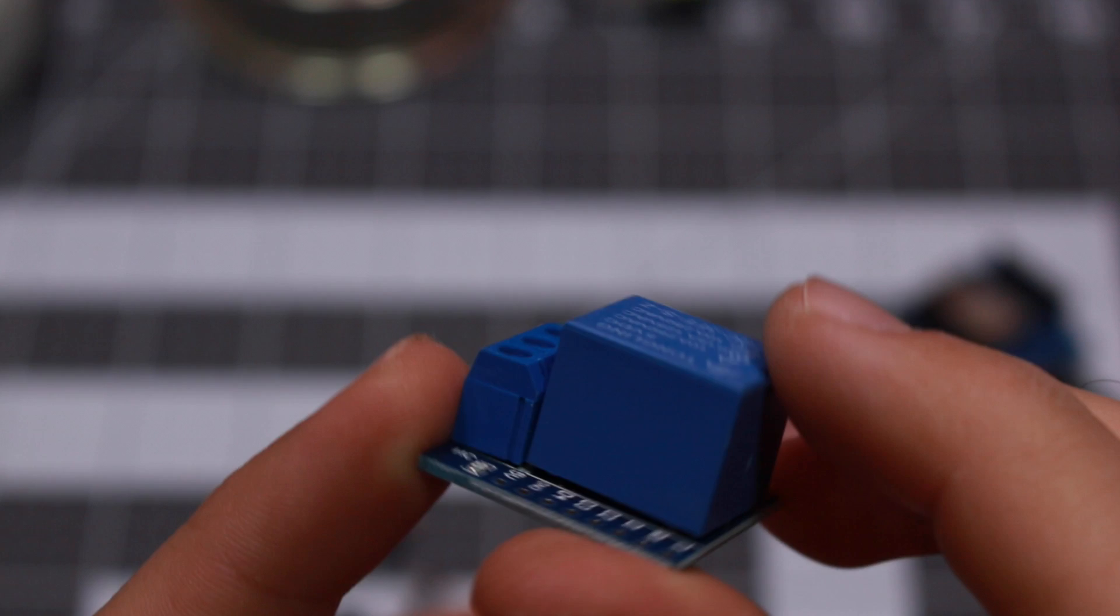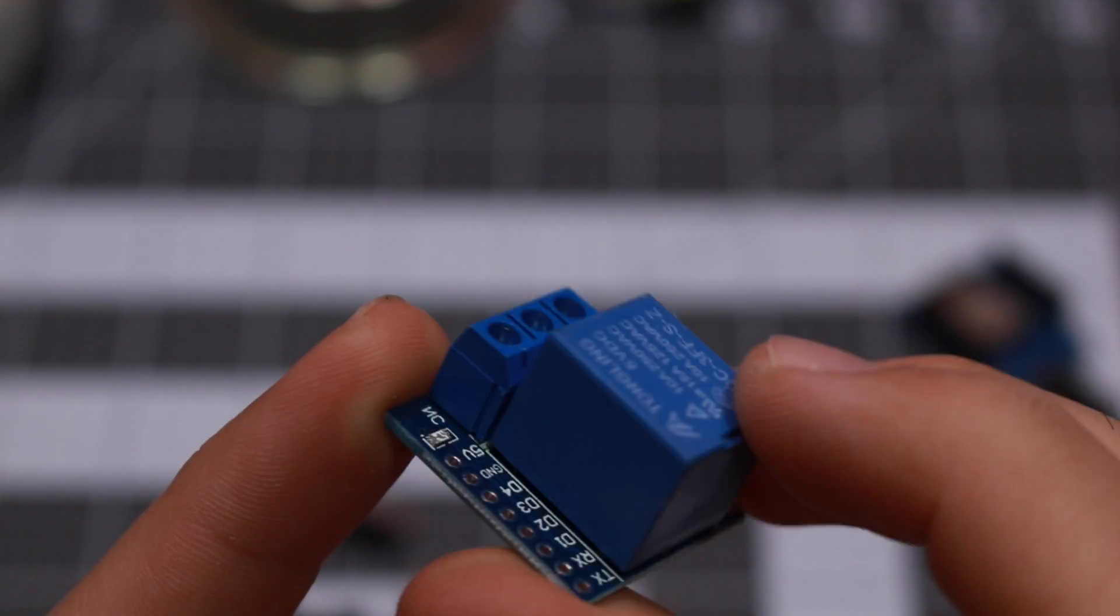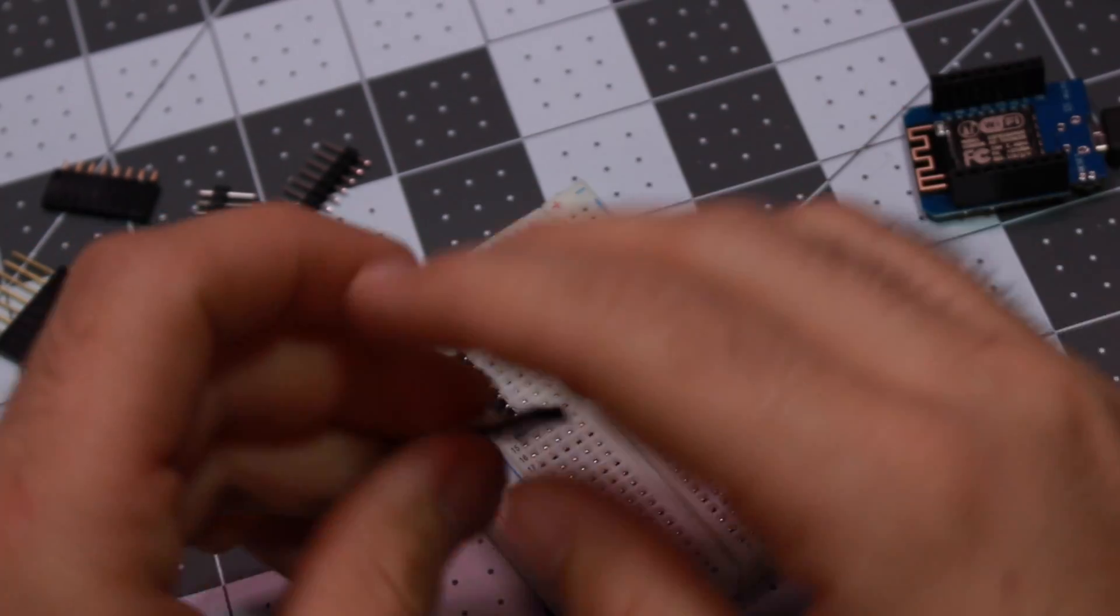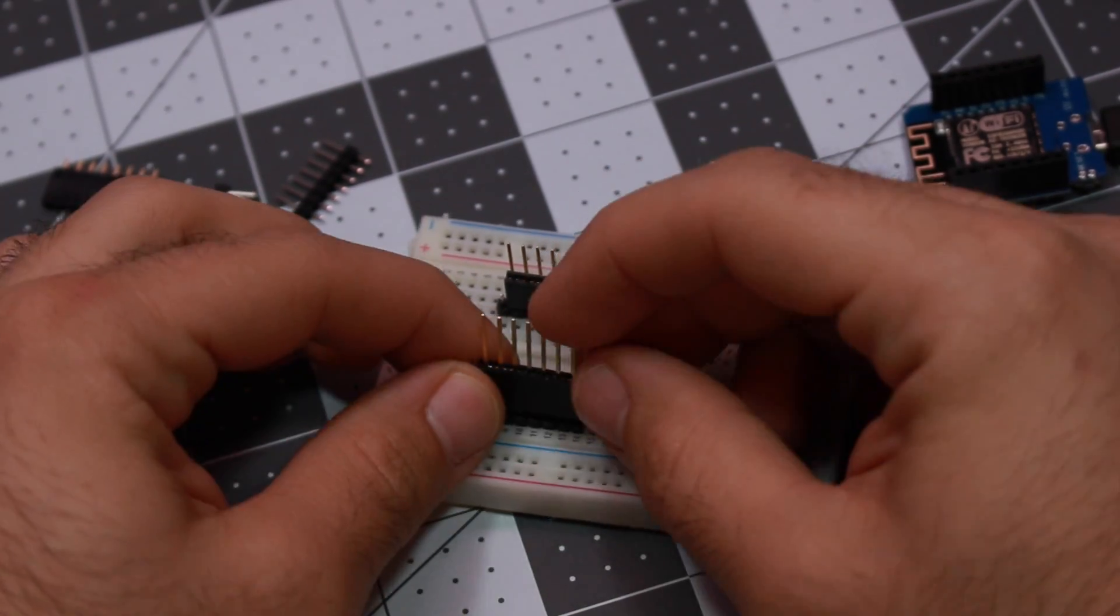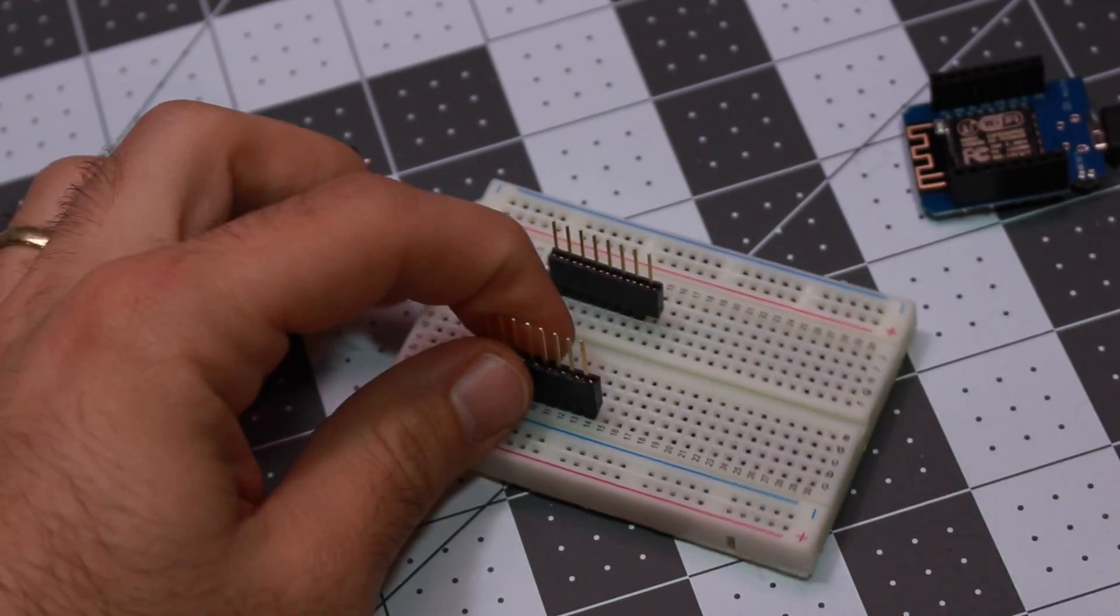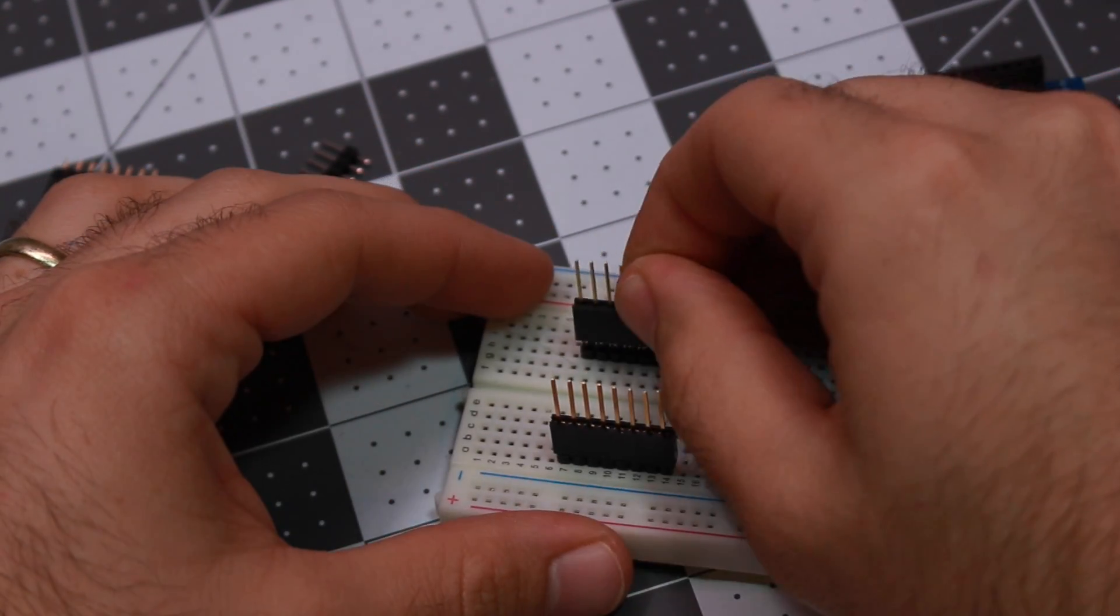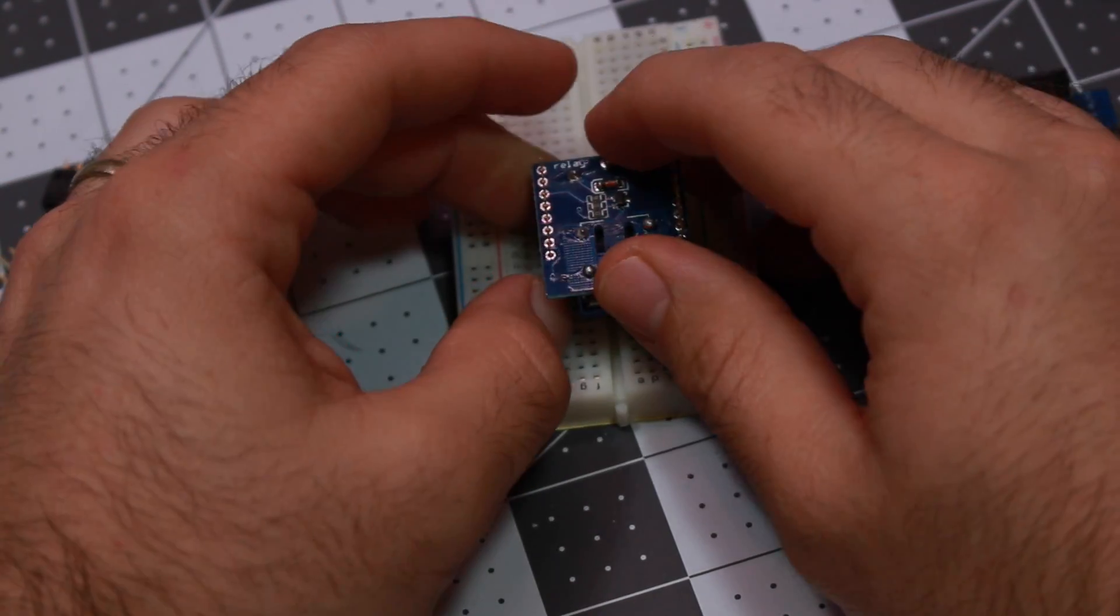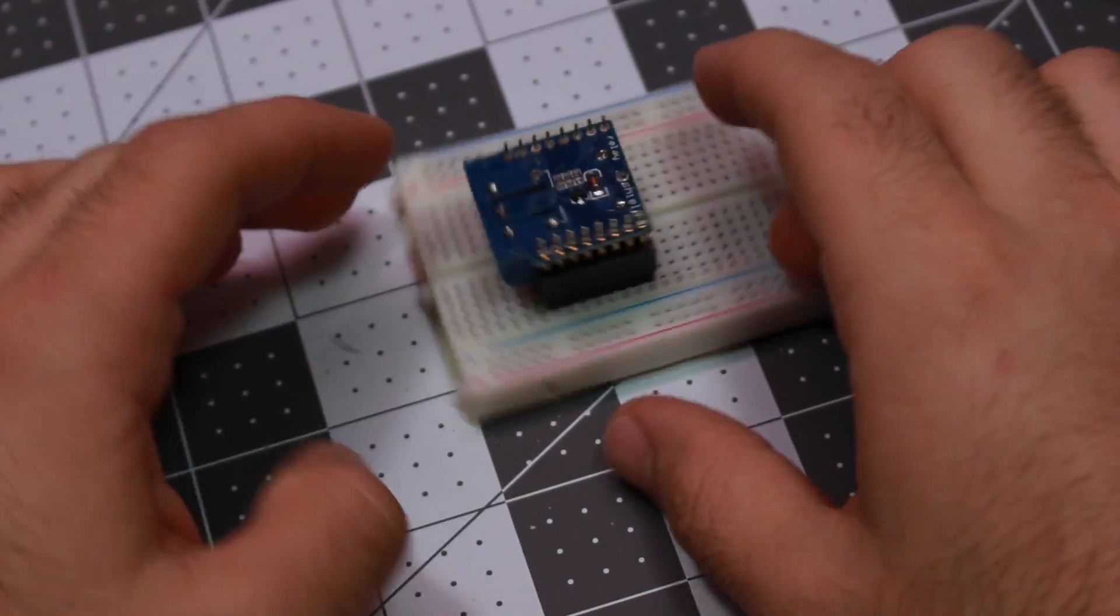The Wemos relay shield has a normally opened and a normally closed terminal and it's operated using the D1 pin of the Wemos. We're going to install the female headers with the longer legs so that we can install our humidity sensor on top of this but also plug this into the Wemos board.